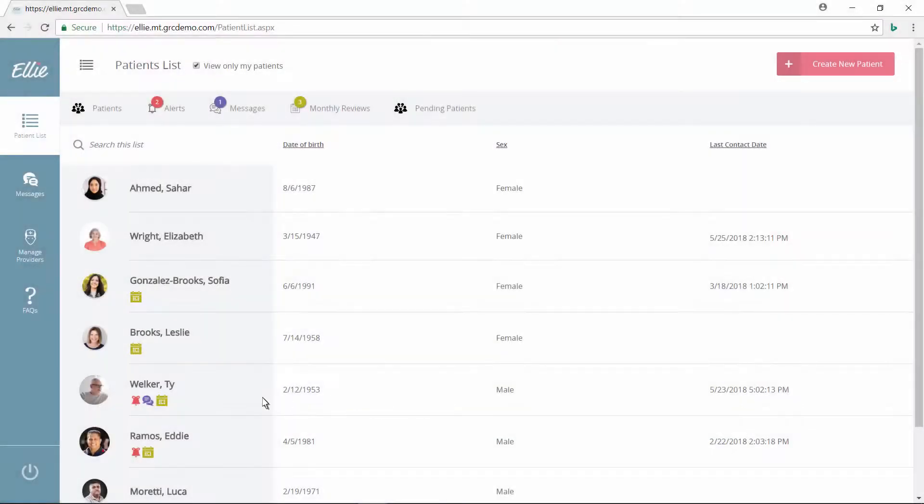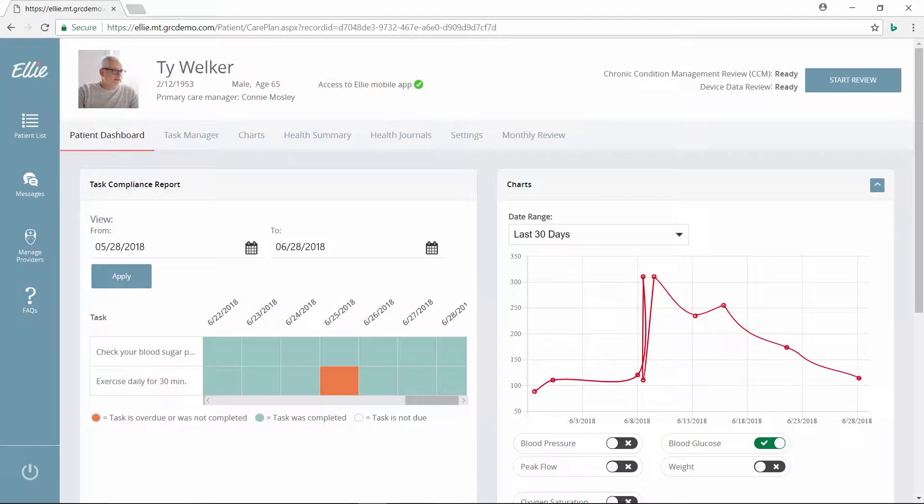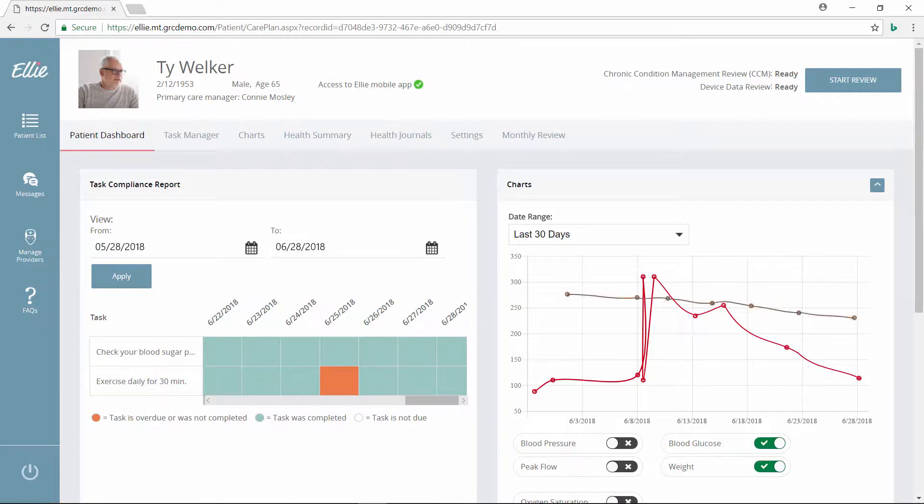A few weeks later, Connie reviews Ty's record, where she can see that he's been completing all his assigned tasks. Looking at the interactive chart, she can see that his blood glucose readings have steadily declined. When she adjusts the weight toggle on the chart, she can see that he has also lost weight during the last month.